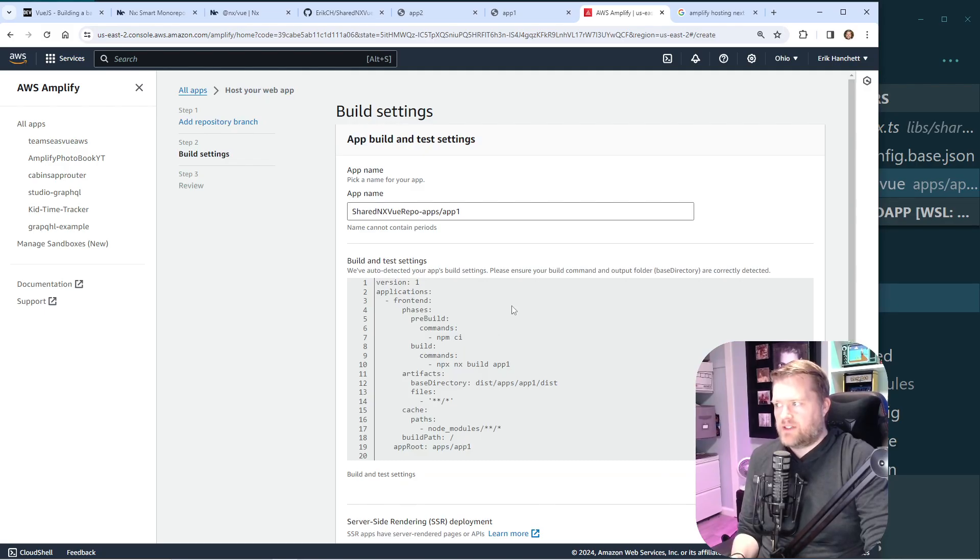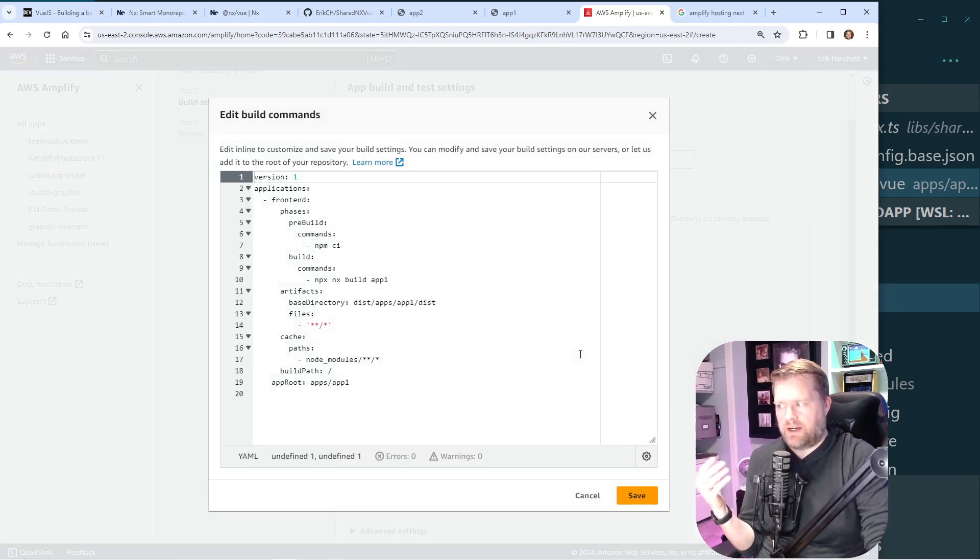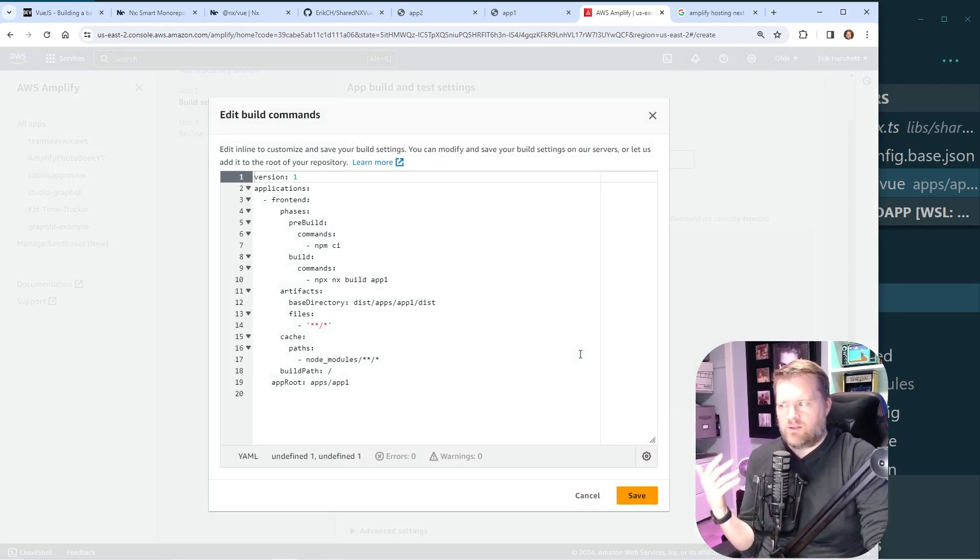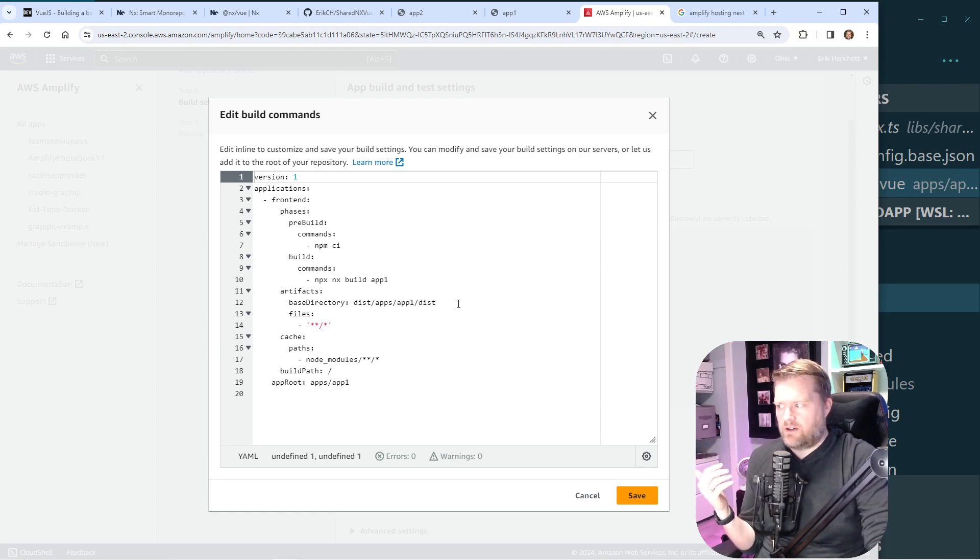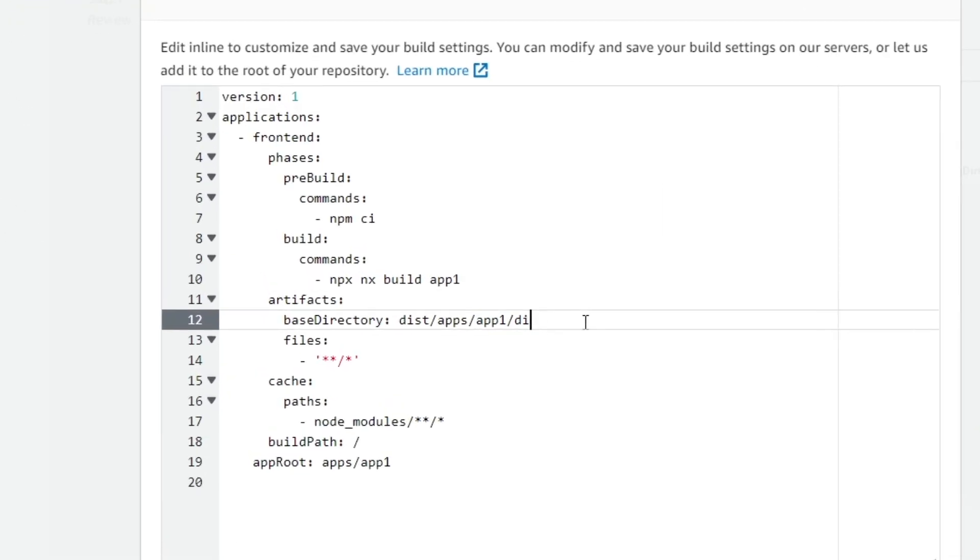And then it gives us some build settings here. And it auto-detected it, but since it is NX, we have to do a couple other changes. First, where it says base directory here, I'm going to remove this because it actually is going to be in the dist/app/app1 folder. This is a YAML file, by the way.